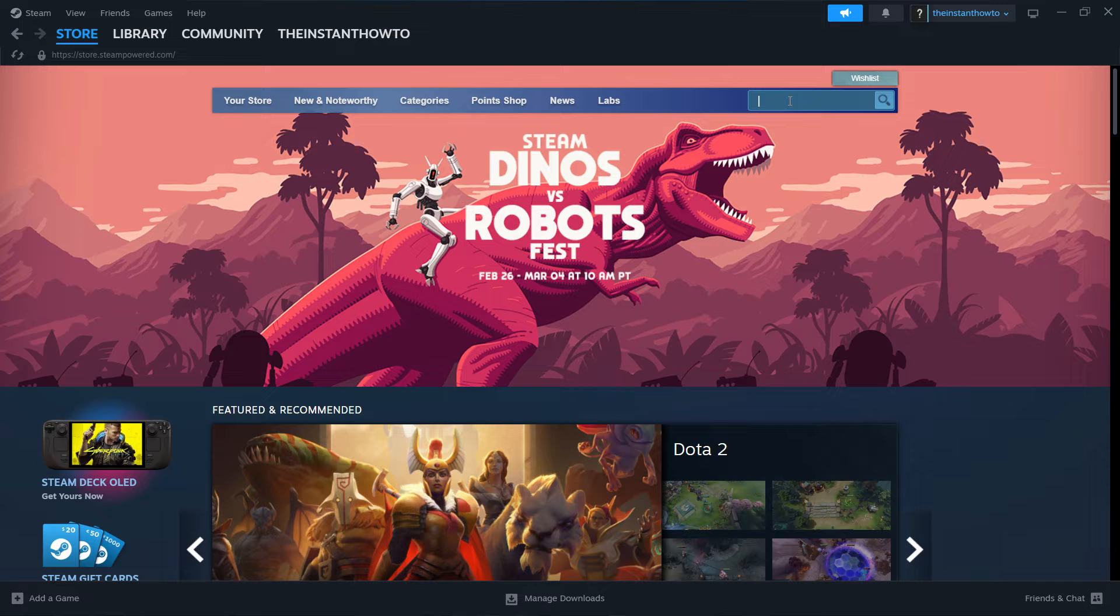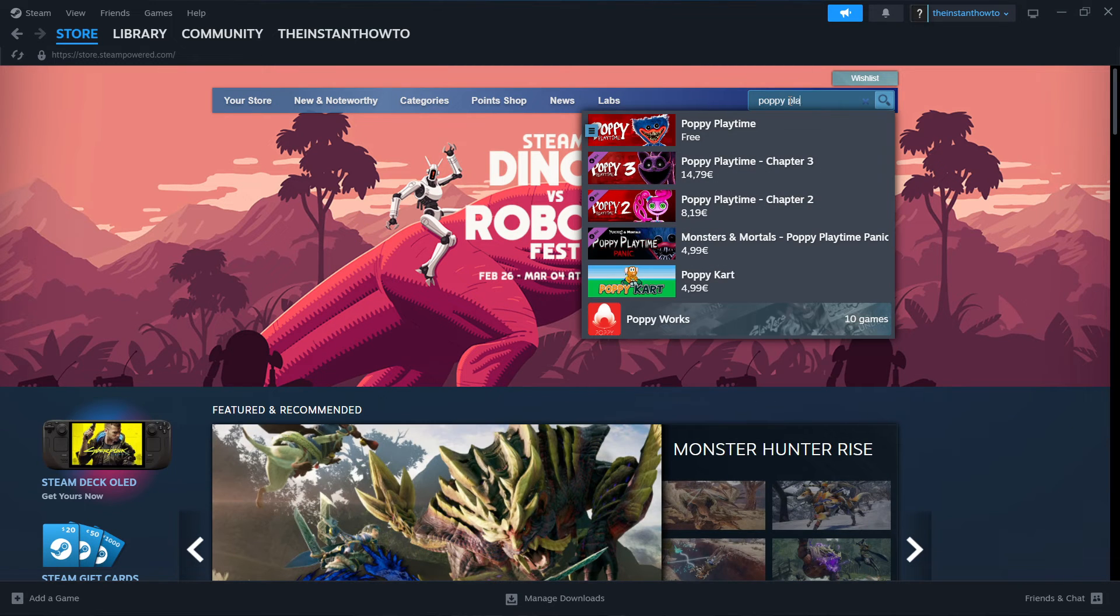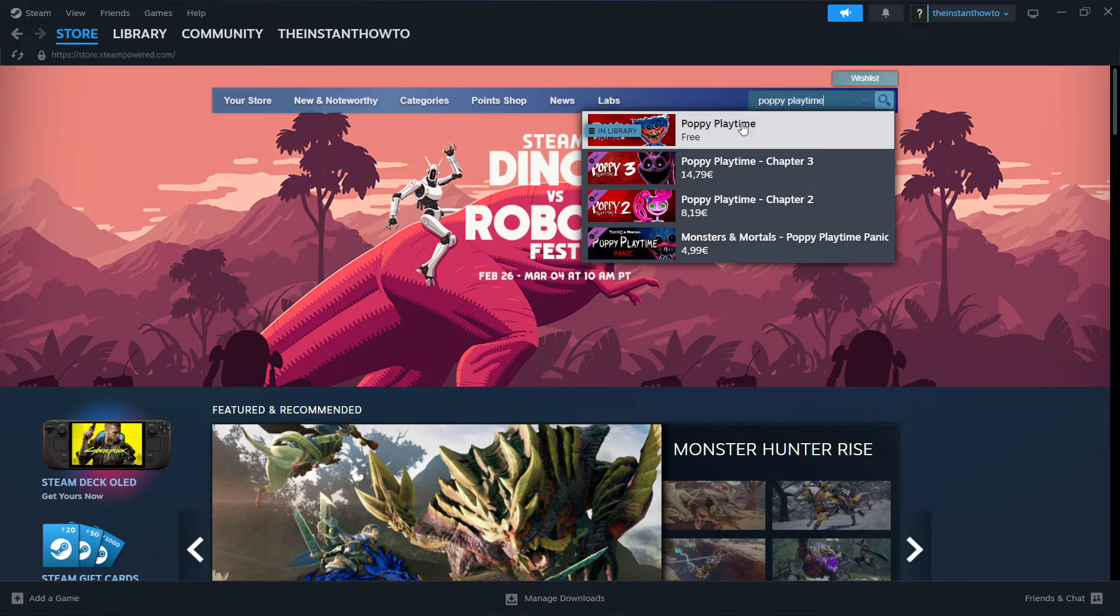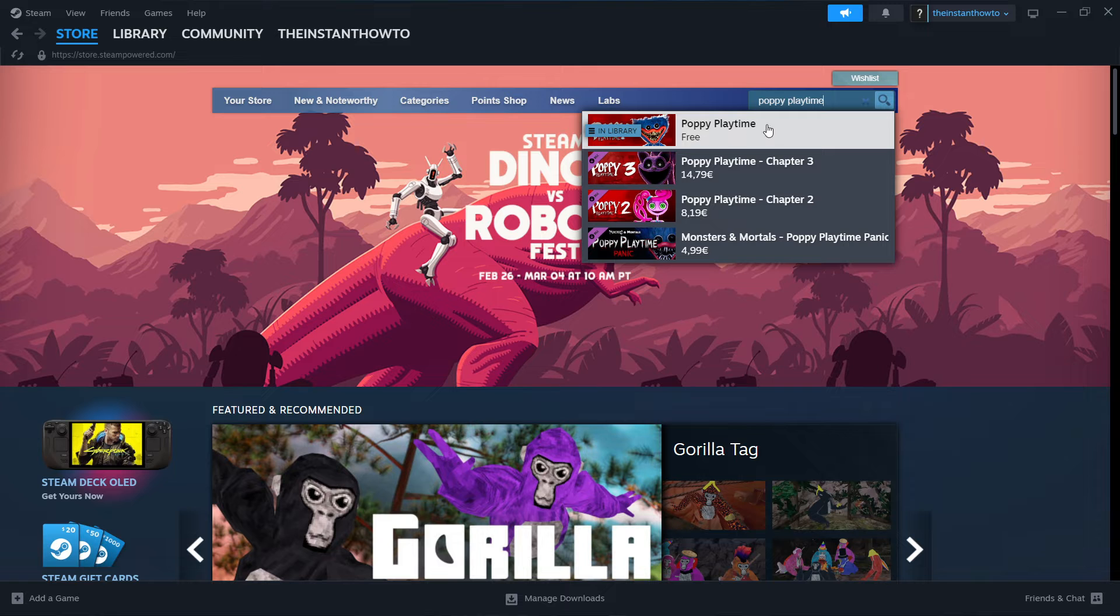Once you've done this, you go up here to the search menu and type in Poppy Playtime. The Poppy Playtime, the first version of the game, chapter one, is over here and it's free to play.